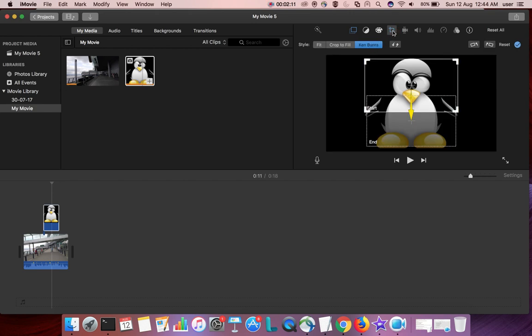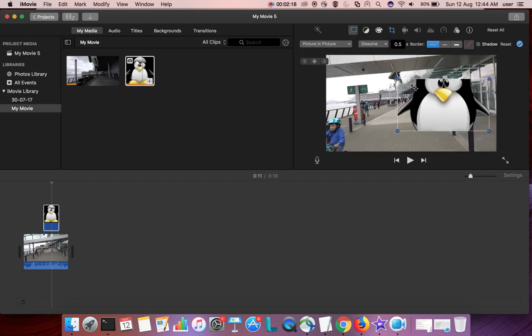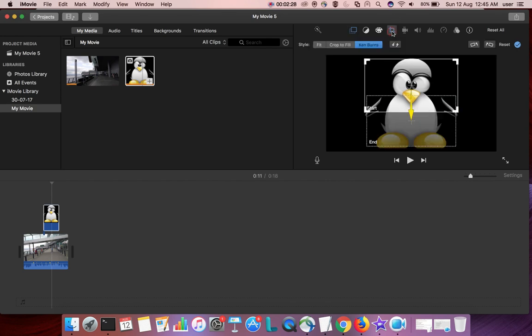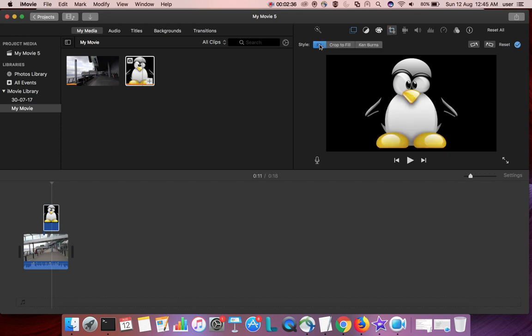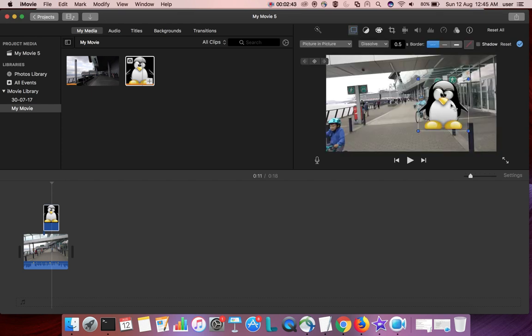Now click on this cropping, then select fit. So now you can see the center portion of this image. That is because in this cropping section it has selected Ken Burns. So that is the reason. Now I will select fit, then go back to video overlay settings.